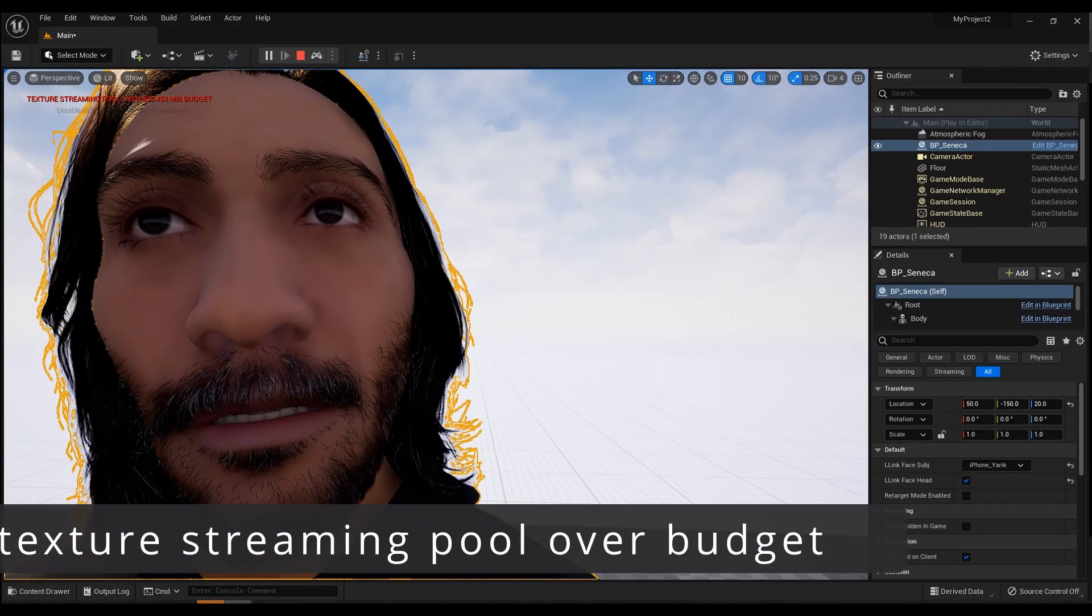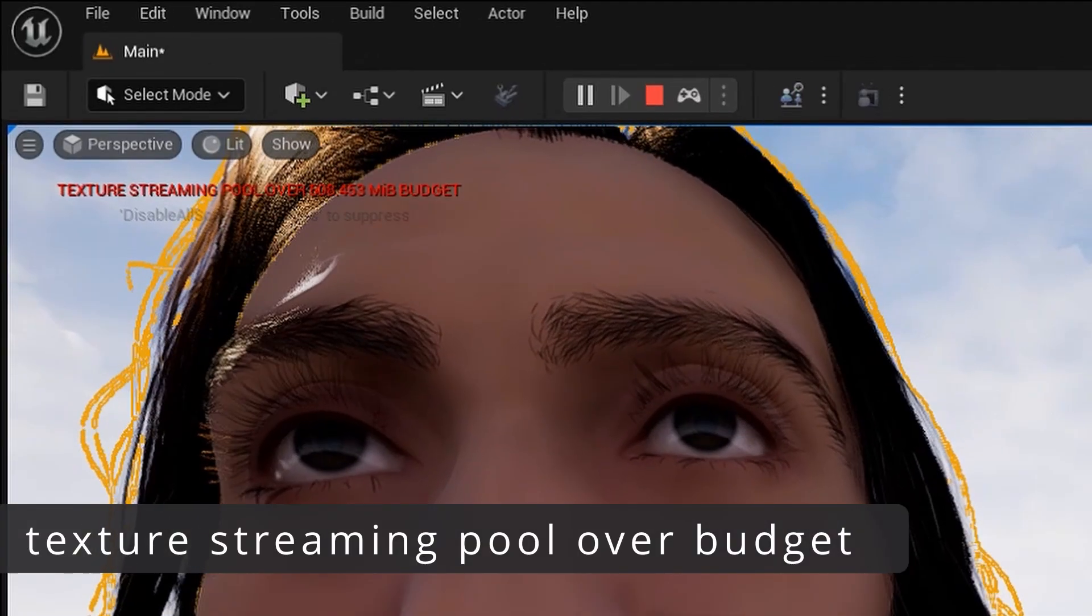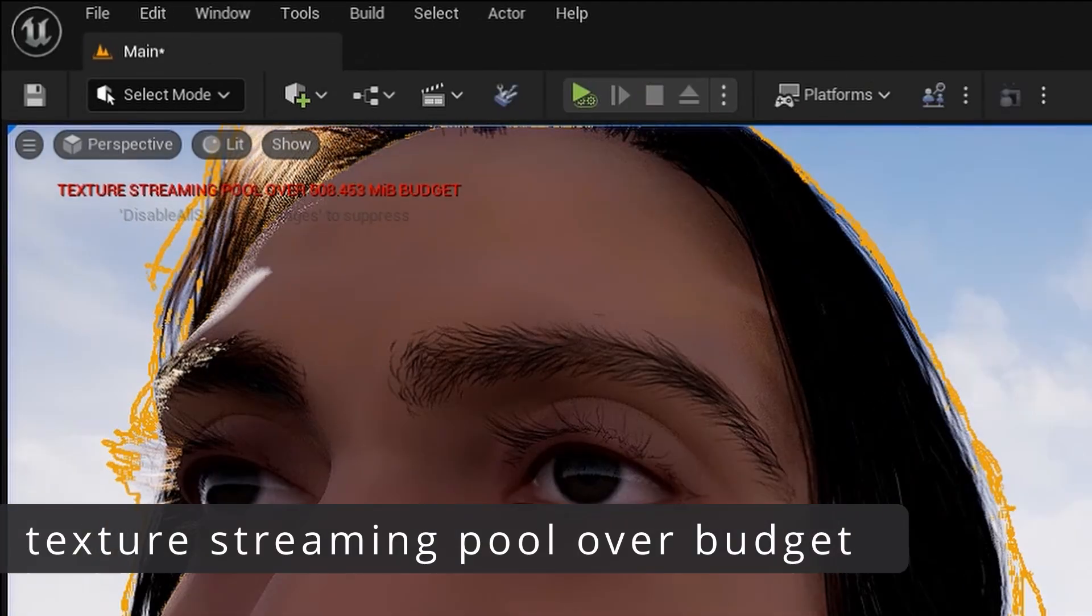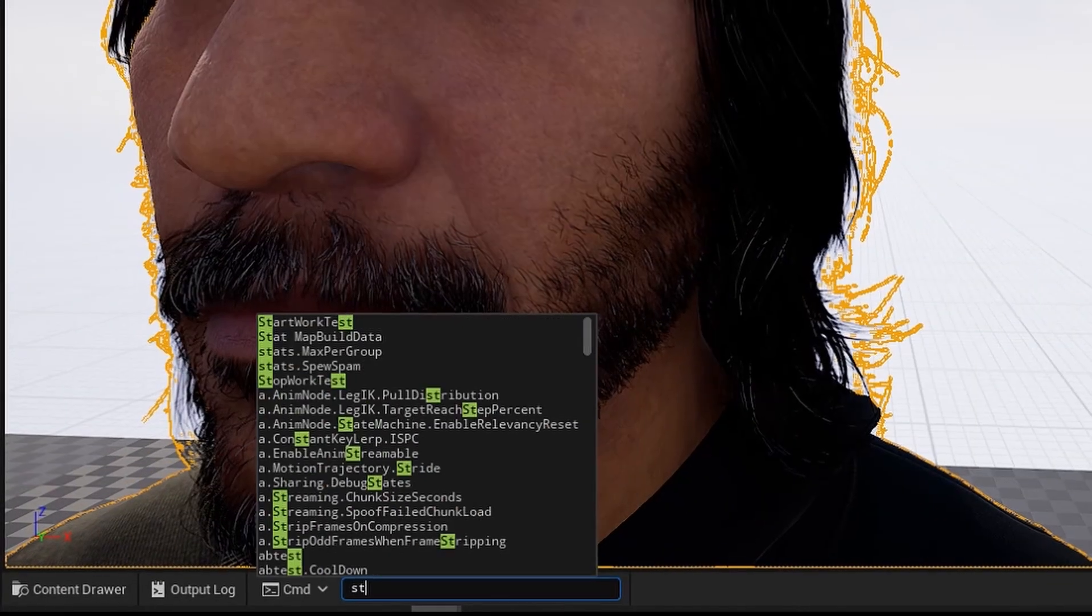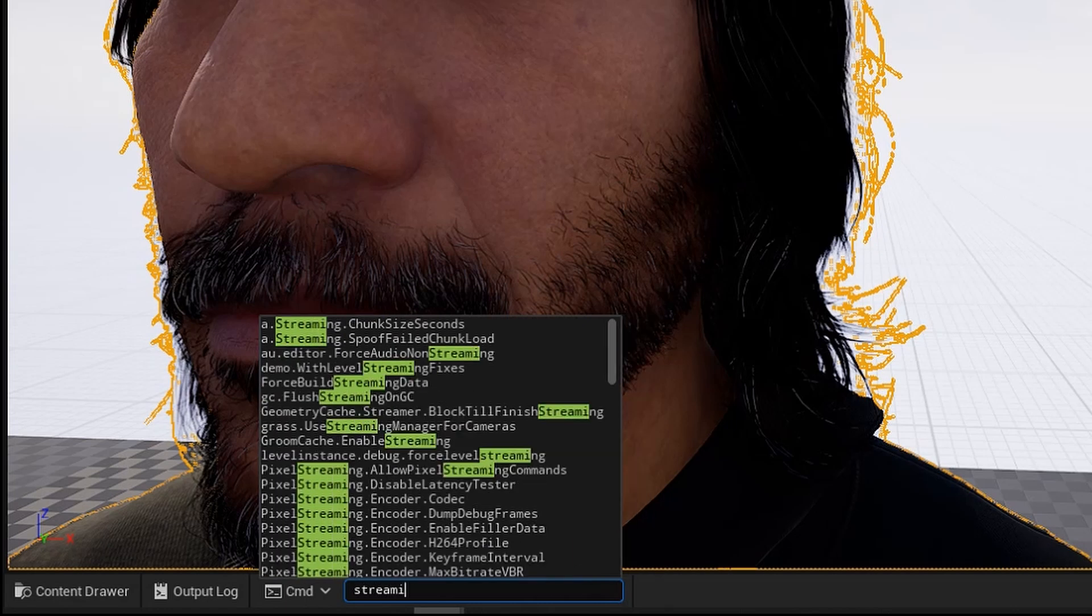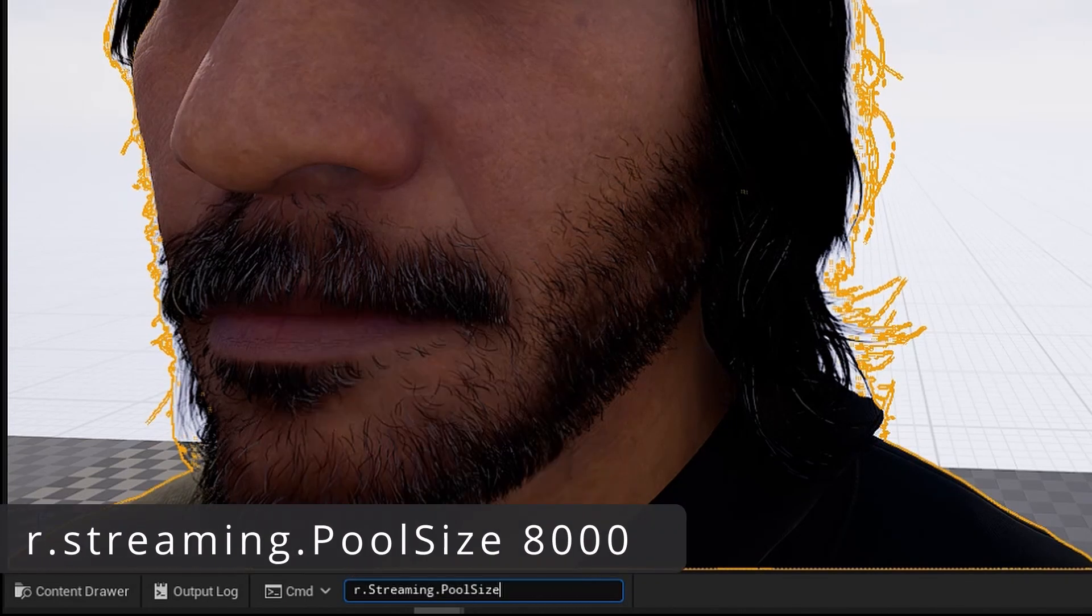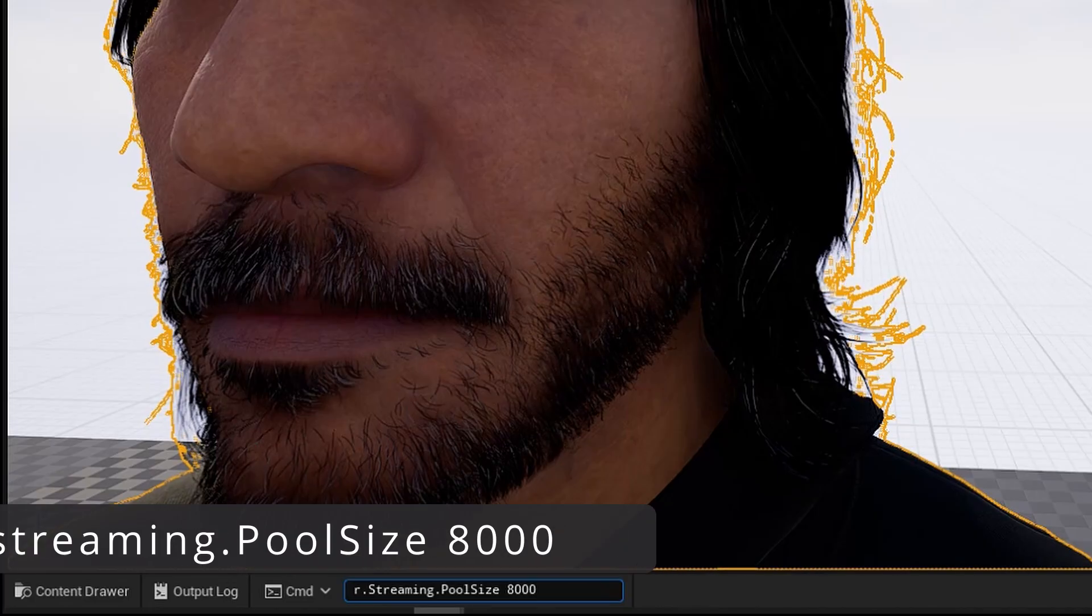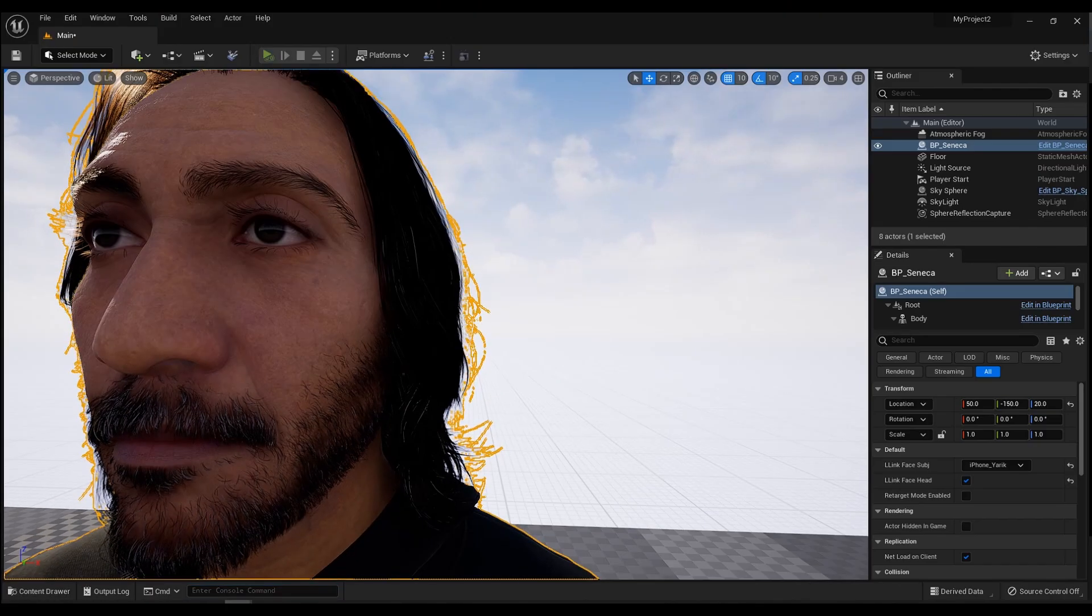But I see an error due to which the face texture is not displayed. And this needs to be corrected. At the bottom of the screen there is a field for entering commands. Enter r.Streaming.PoolSize 8000. Now it's all right.